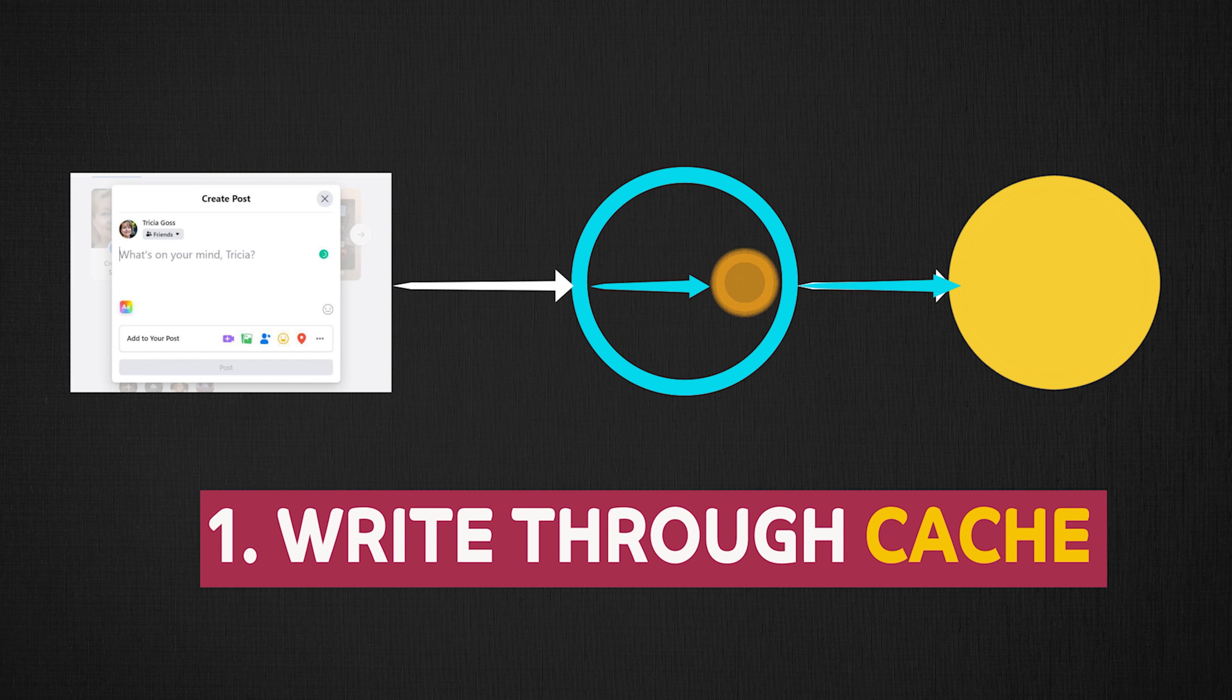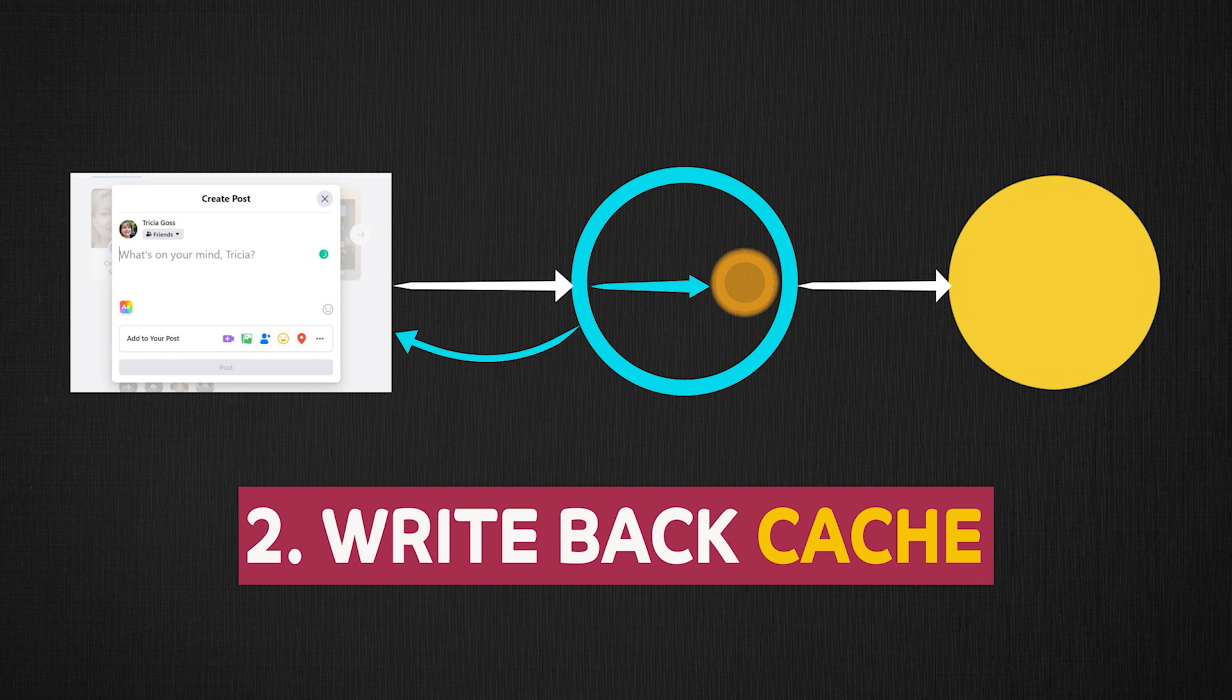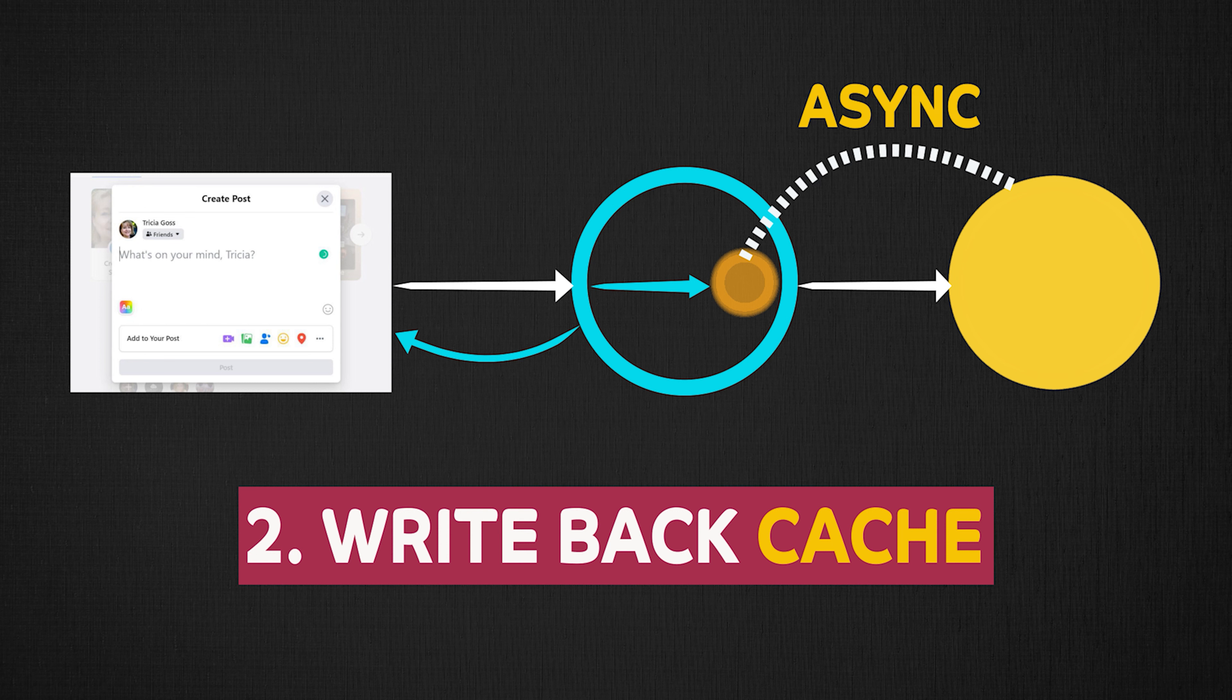So now when the user wants to edit their posts, the client sends a request to the server. And the server will only update the cache and immediately send the response back to the client without touching the database. So now your cache will become out of sync with the database. However, behind the scenes, your system will update the database with the cache asynchronously, which can be done in different ways.